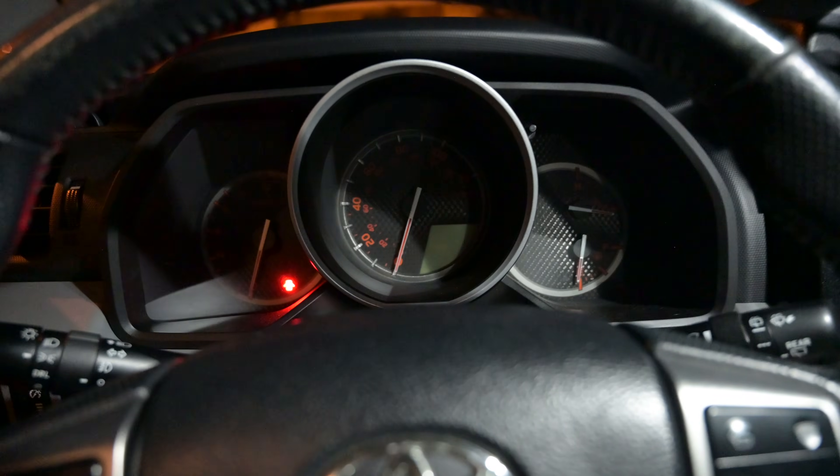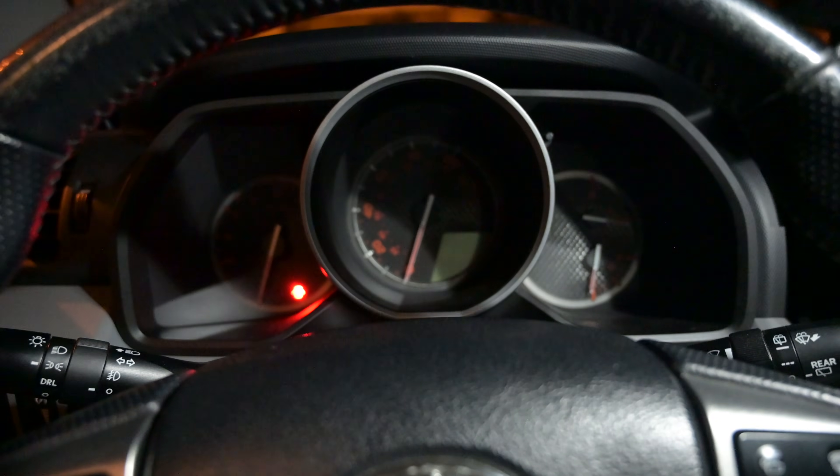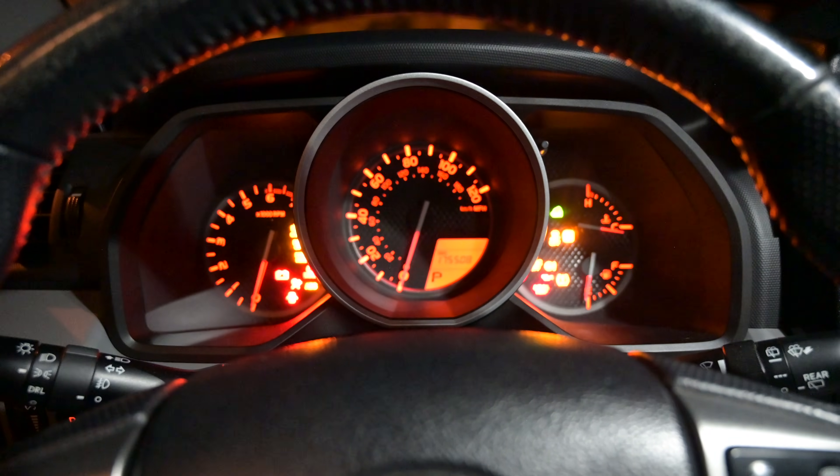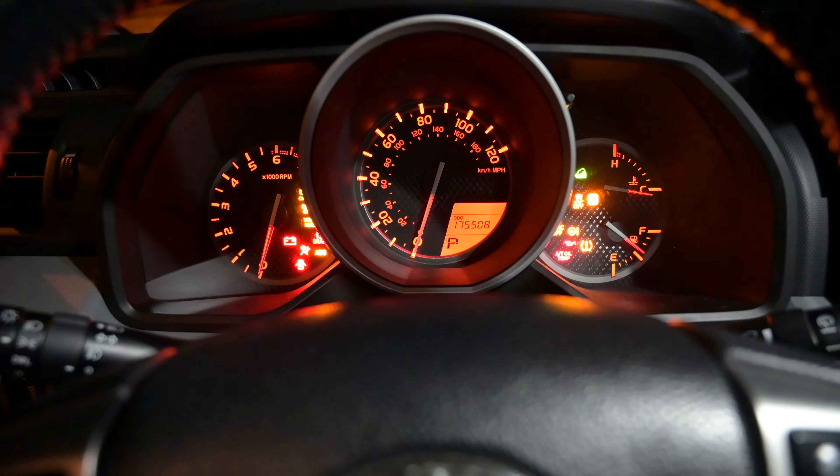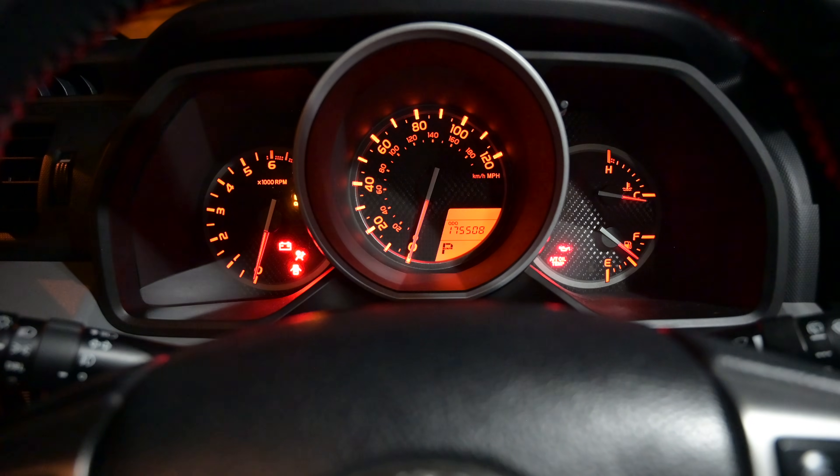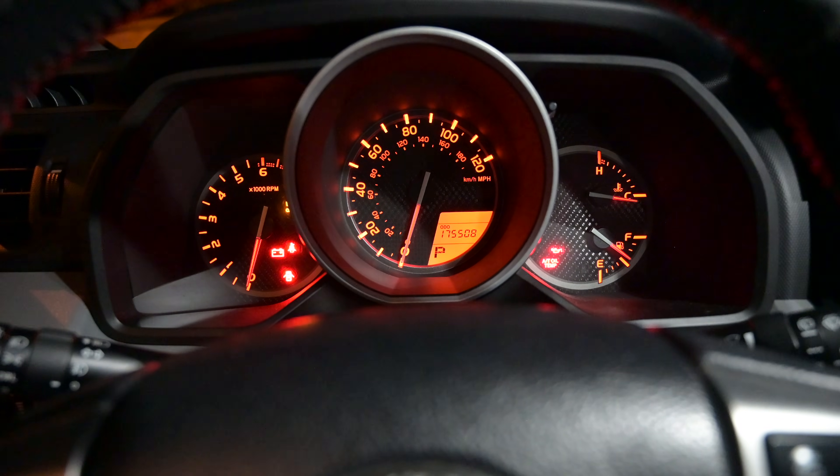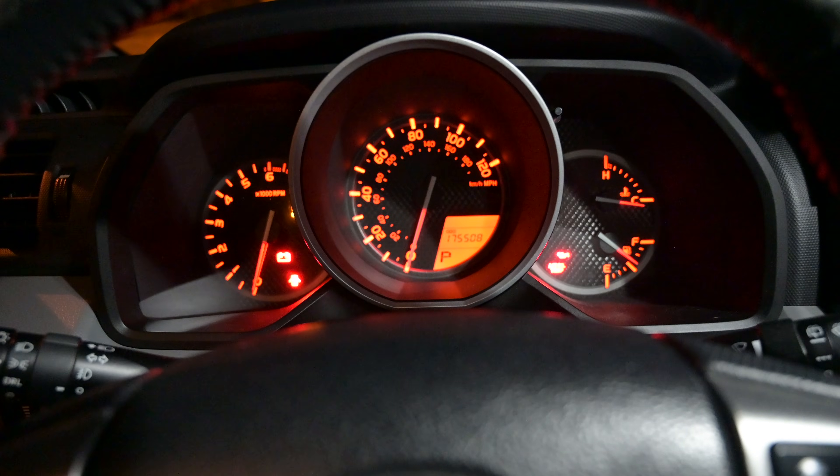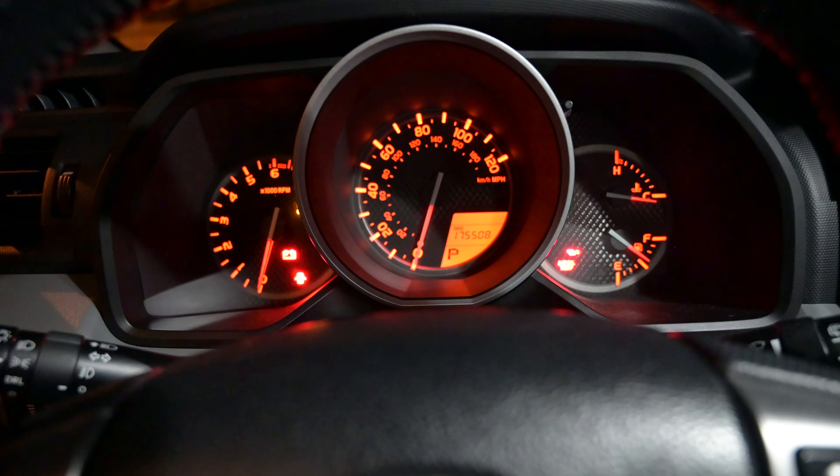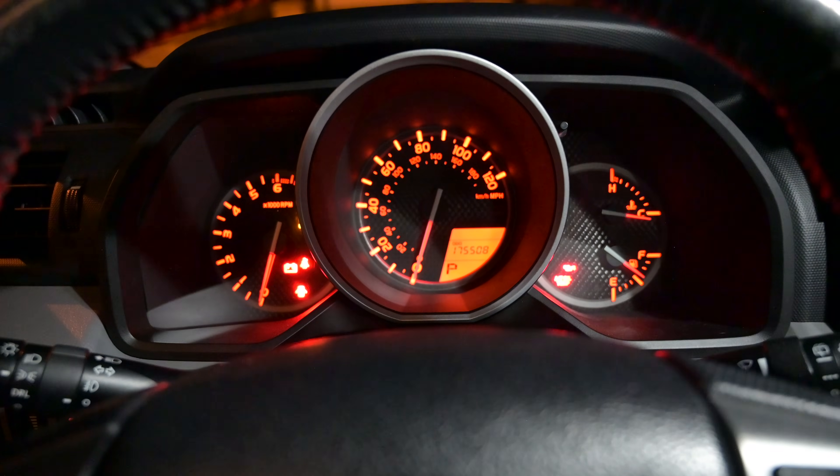Here we are in my 4Runner and I just wanted to show you that my meter currently shows 175,508 miles. So we're going to remove this and we're going to see what the new meter is currently reading.